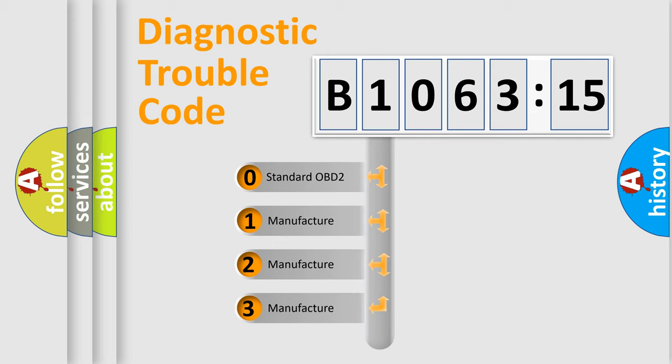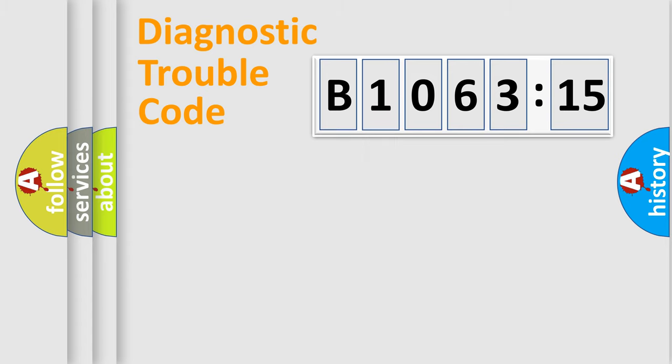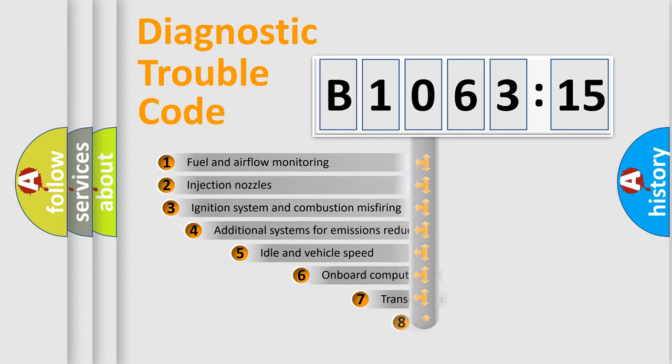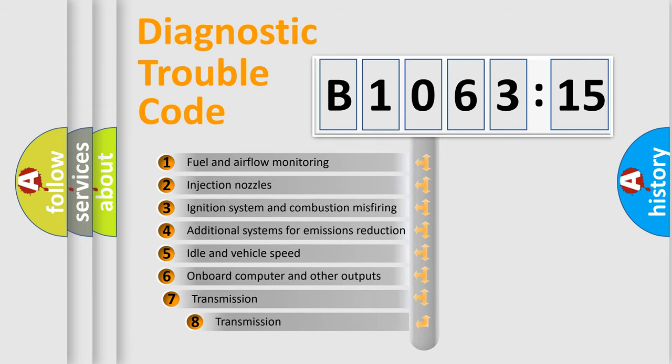If the second character is expressed as zero, it is a standardized error. In the case of numbers 1, 2, 3, it is a more prestigious expression of the car-specific error.